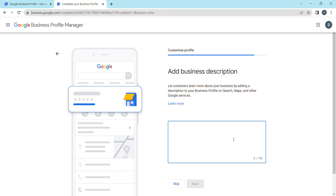You can use the Google Trends tool to search for relevant terms to include in your business description. For example, for a nursery you might use terms like indoor plants, outdoor plants, jade plants, money plants, or snake plants. Use the maximum content allowed.